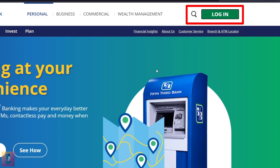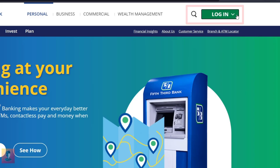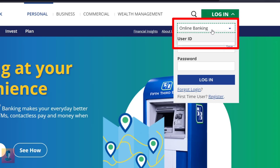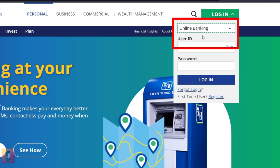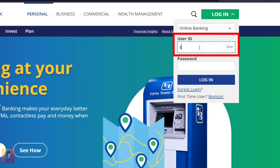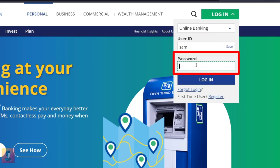The next step is to click on the Login button at the top left of the screen. Click on the type of banking you want. Type your username here, then type your password here.